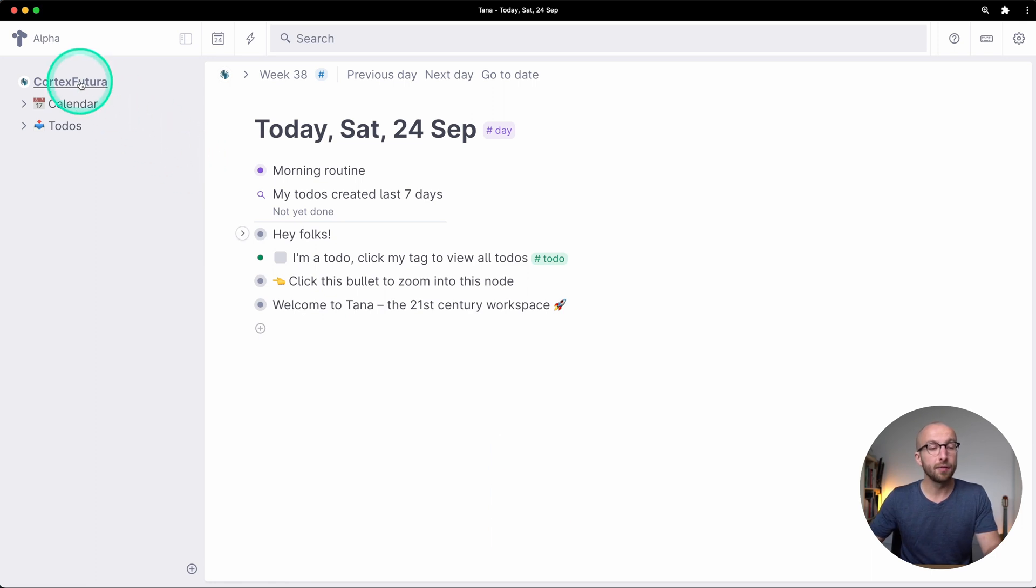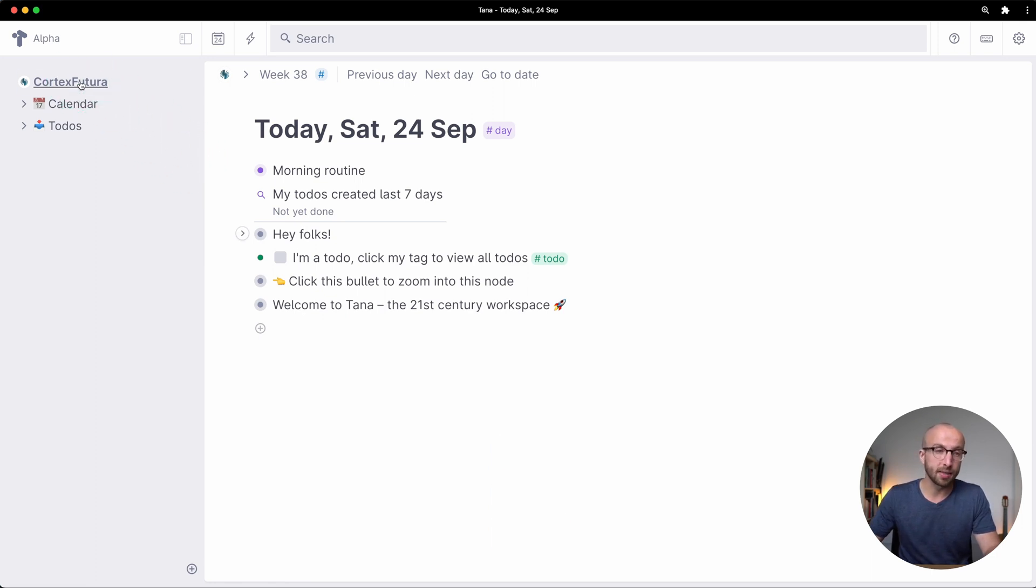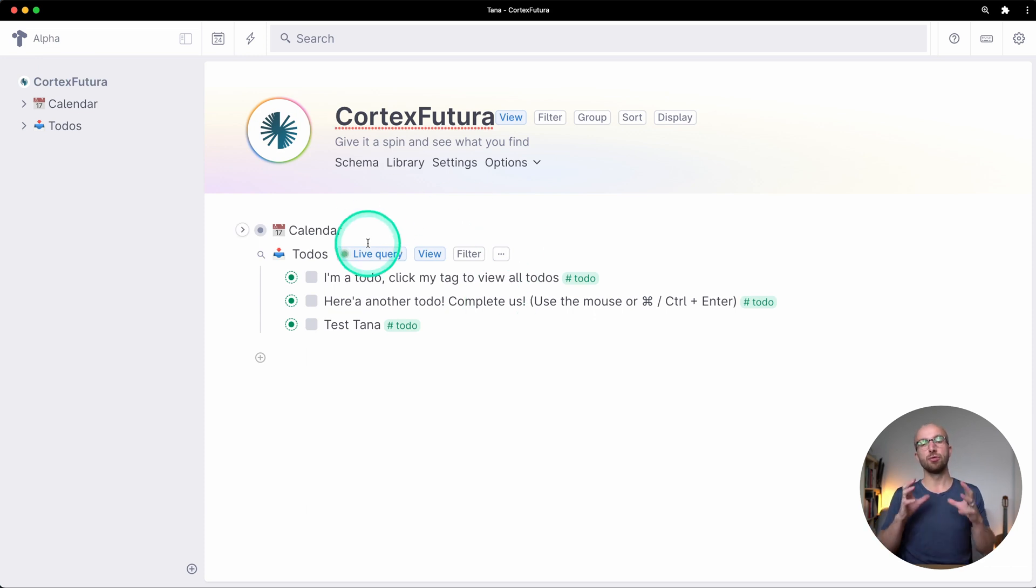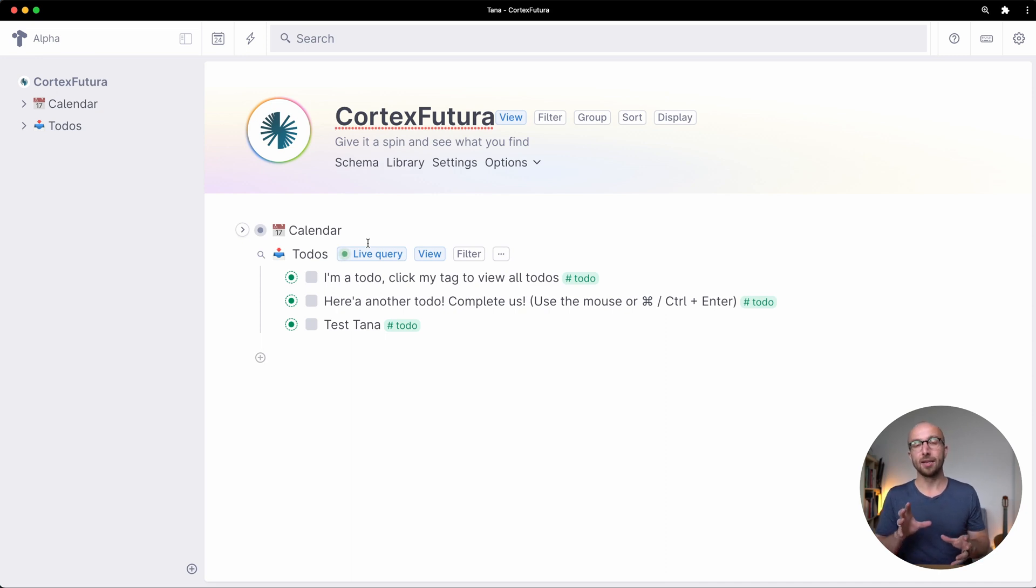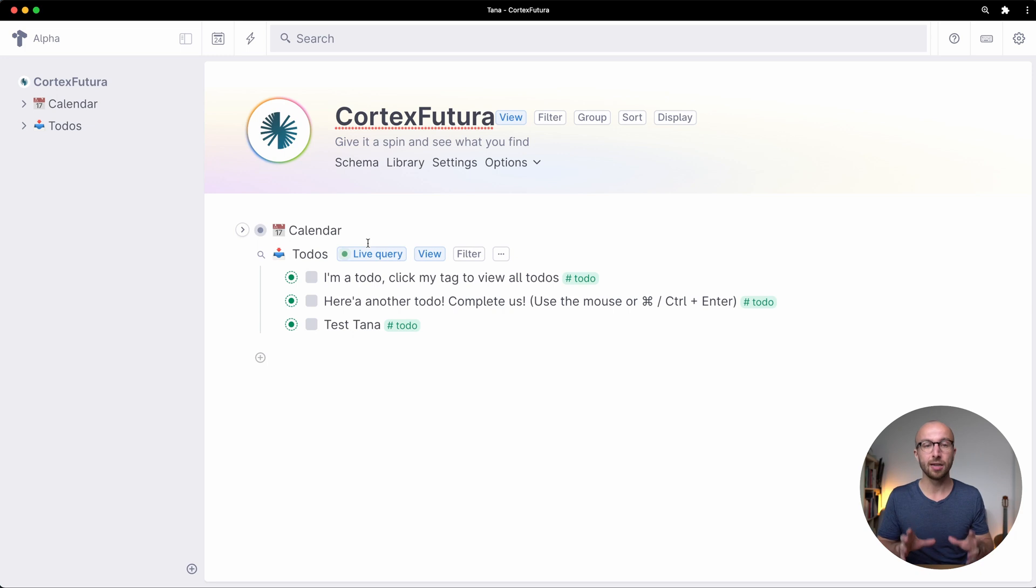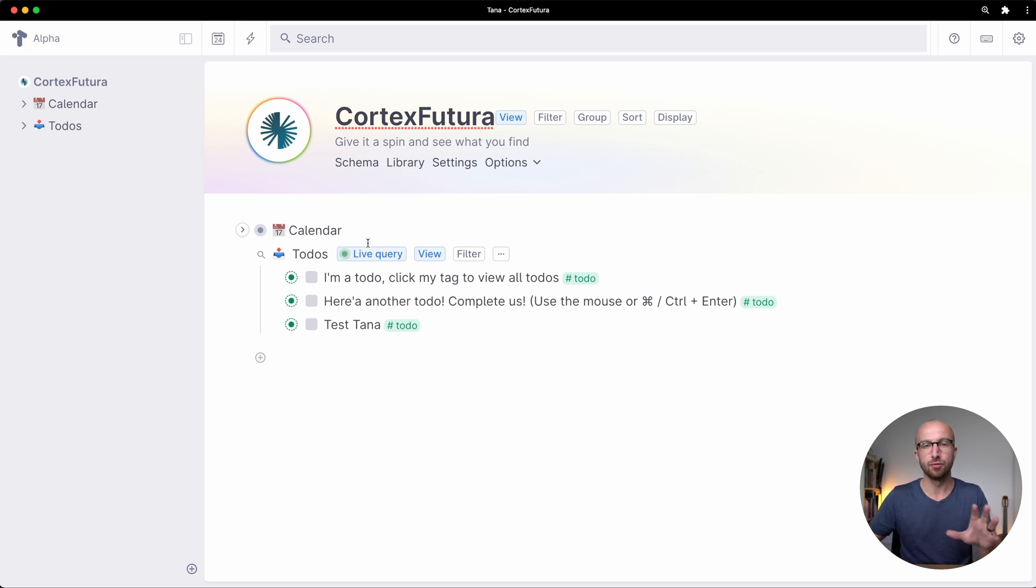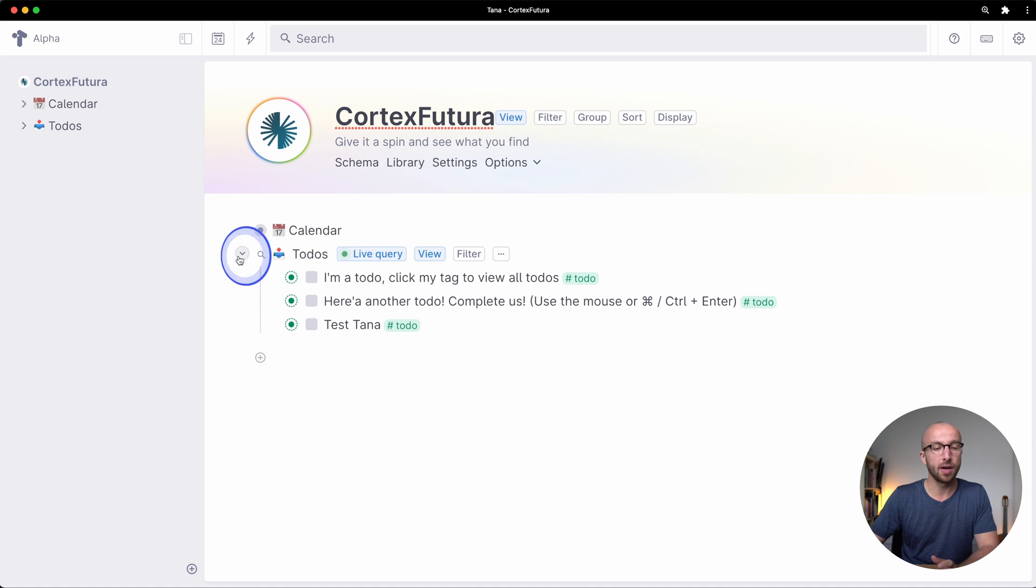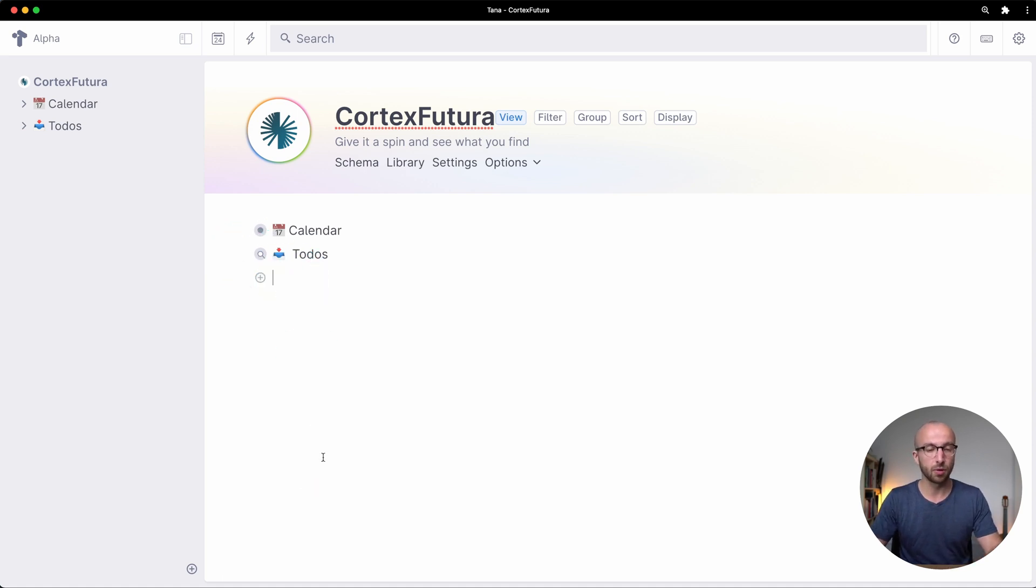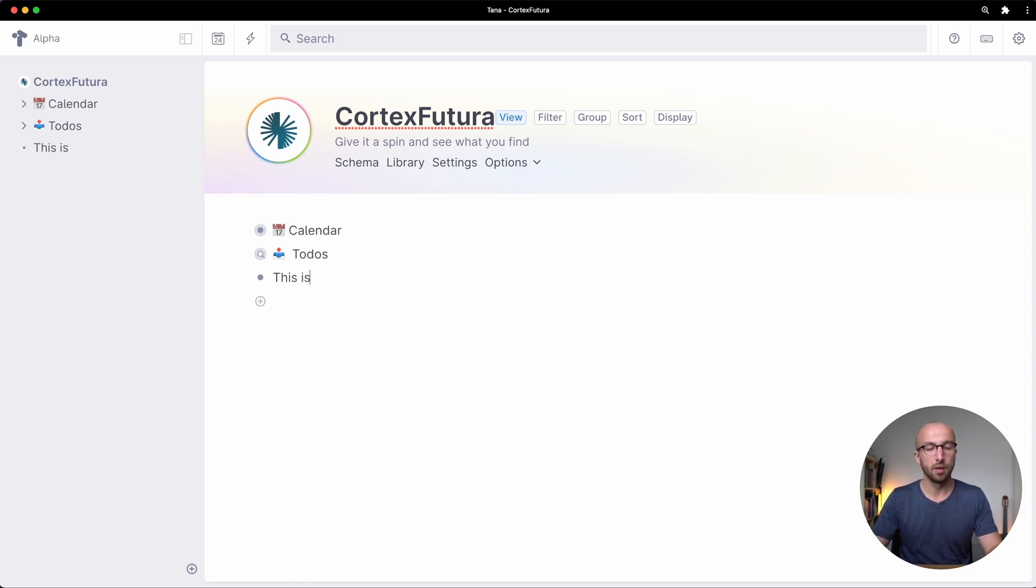And if I click on the workspace name, Cortex Futura here, this takes me to the root node of your Tana workspace. In Tana everything is a node and that's actually going to be the title of the next lesson but in this lesson just take it for granted this is the root node that everything else moves out from in your workspace.